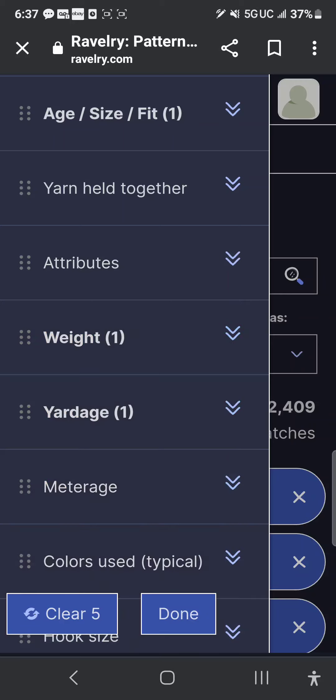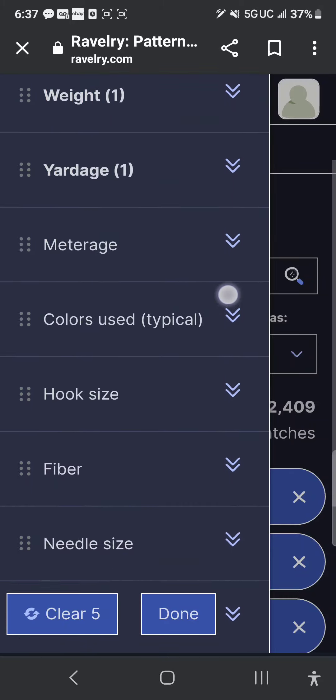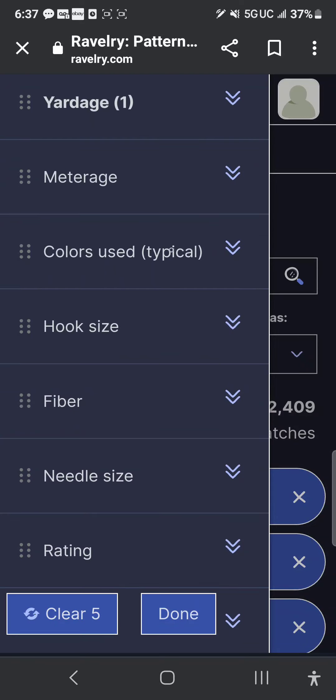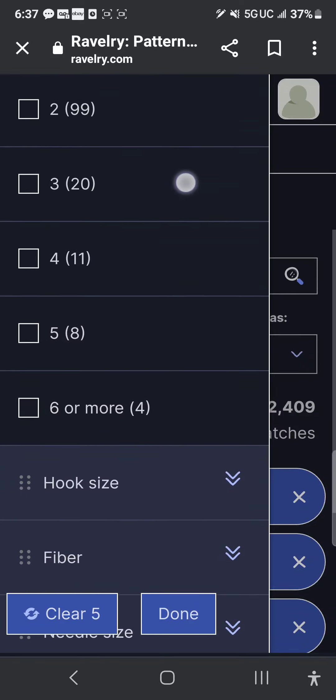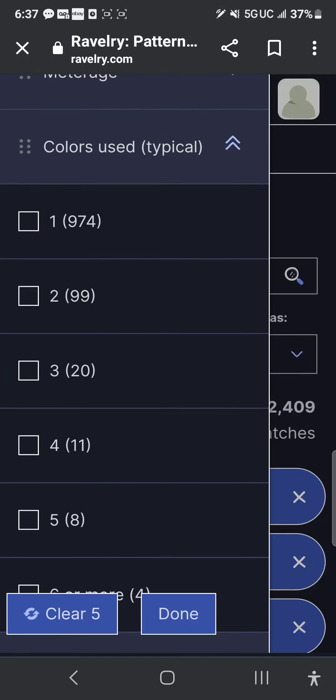We are going to click Attributes again to collapse it. You can also click colors used — if I have five colors I could click five colors and it's going to show me only eight patterns. Only eight patterns have five colors used. I don't do that, though, because you can take a plain one-color item and split it up into five colors yourself. So I don't typically click that option.